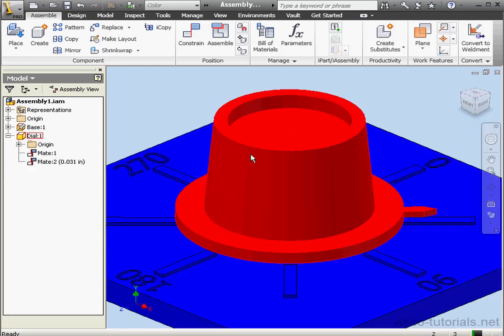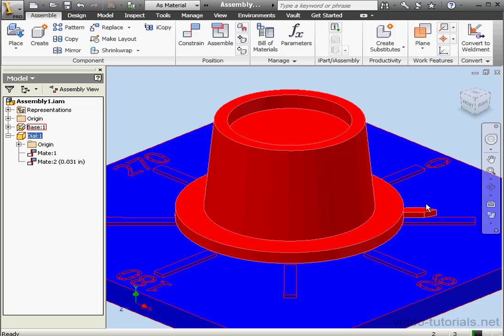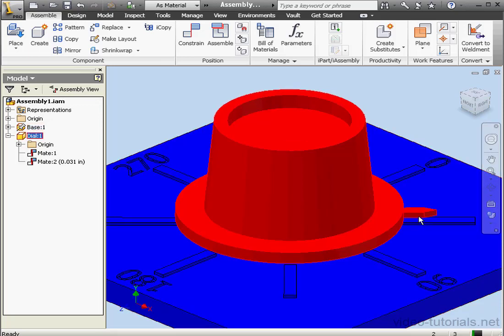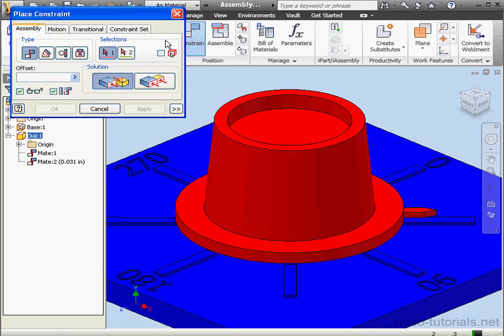I've got a dial in my graphic area. It's got one degree of freedom. It rotates, as you can see here. I'm going to position the dial at about 45 degrees. Now let's activate the constrain command.